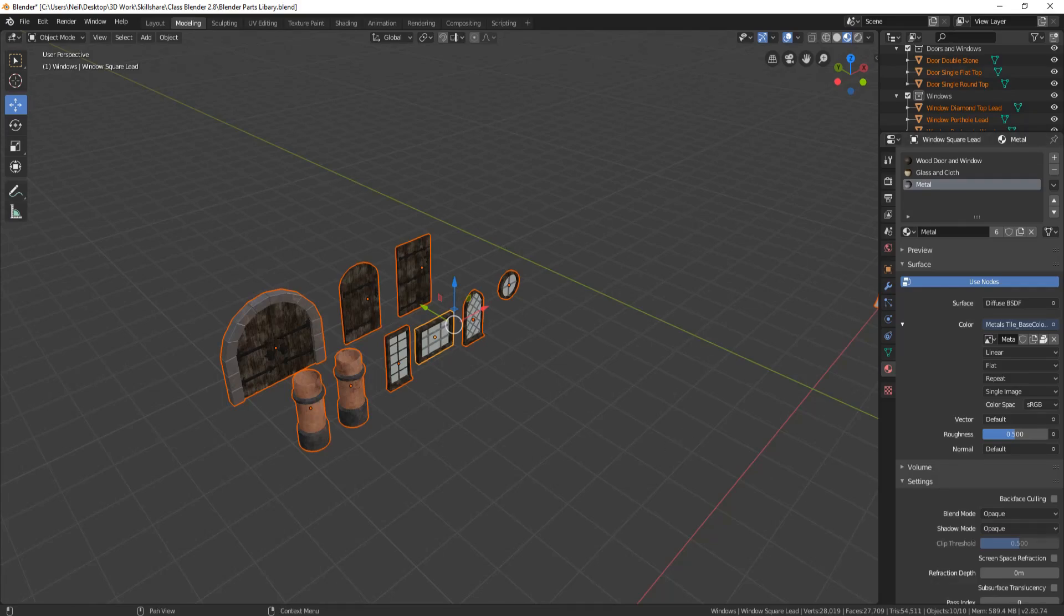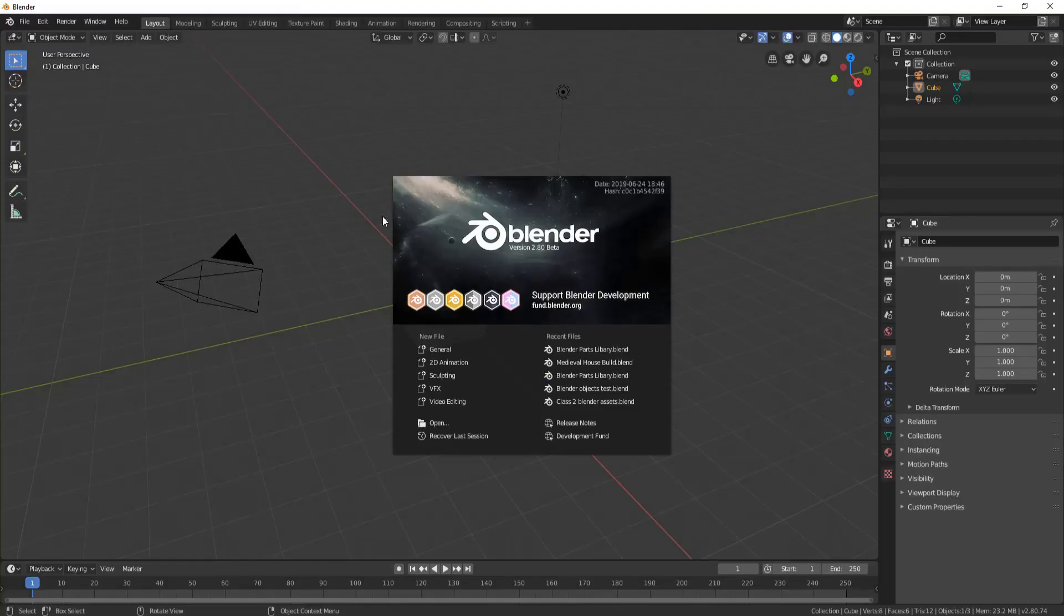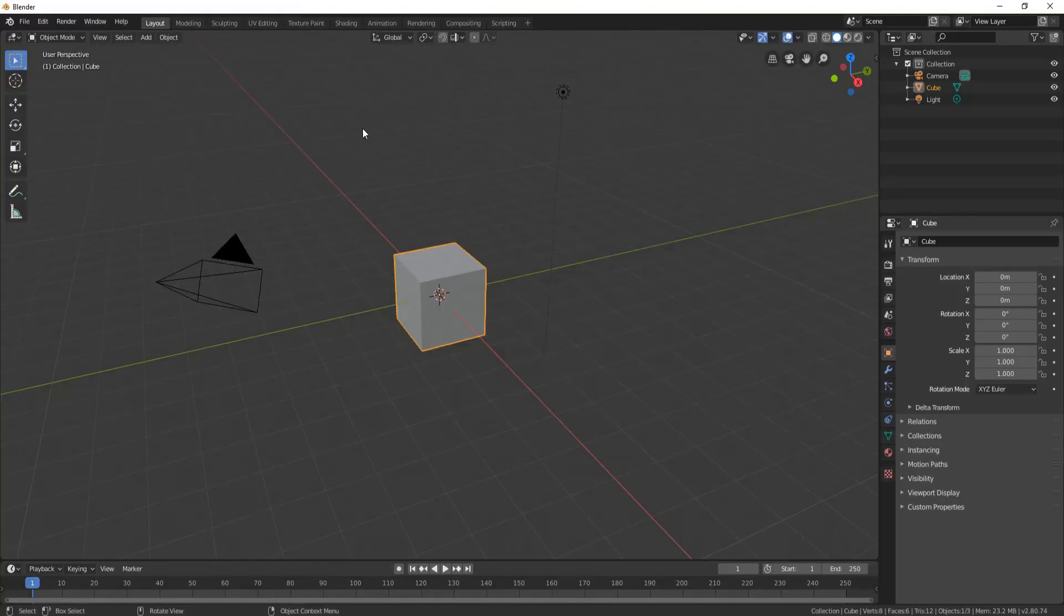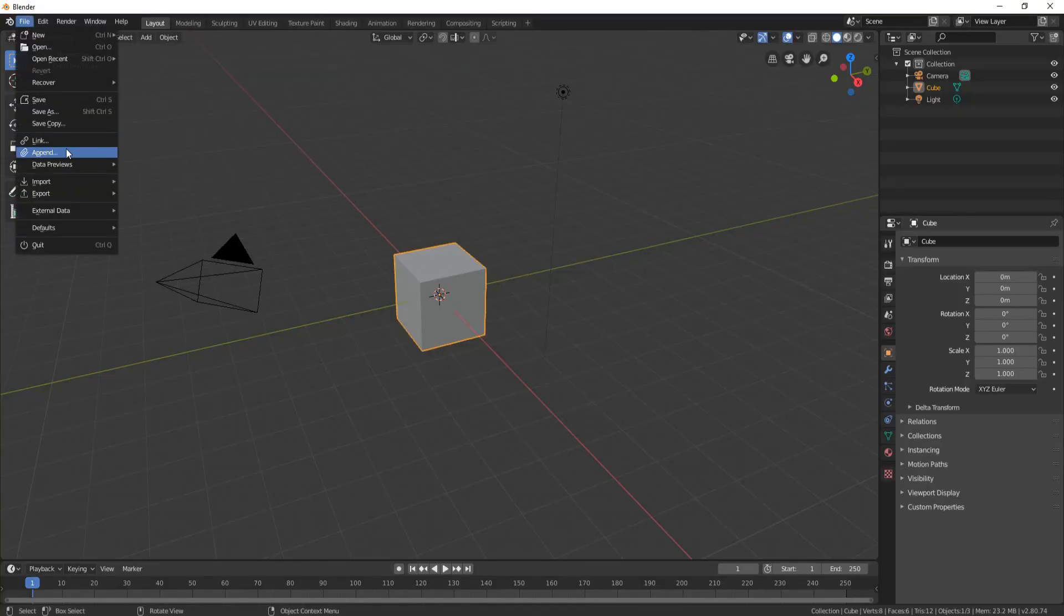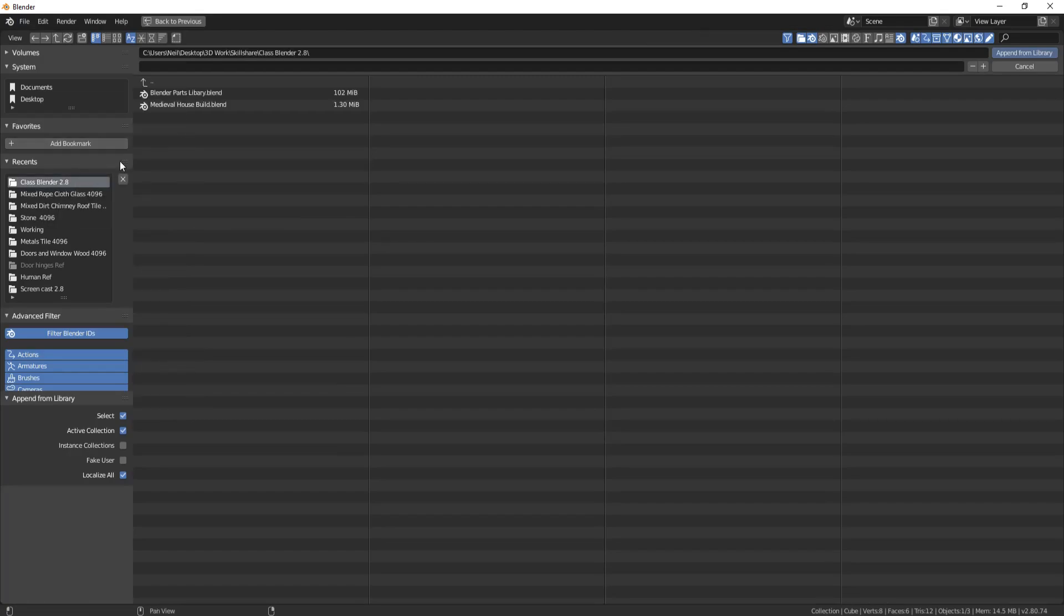Okay, now it's done. We'll open up a new Blender file, and here's our Blender file. So if we go up to File, now go to Append, and just find the file where you want to append the things from.